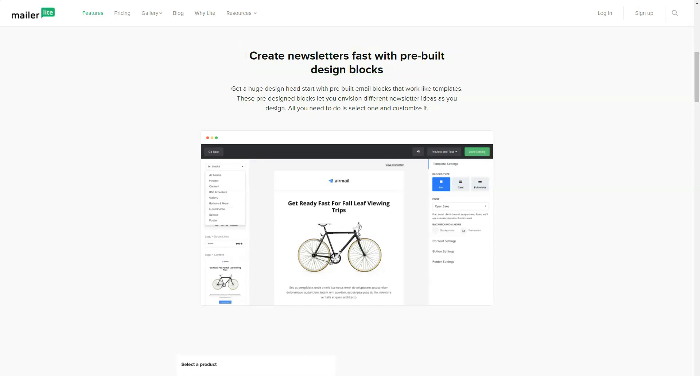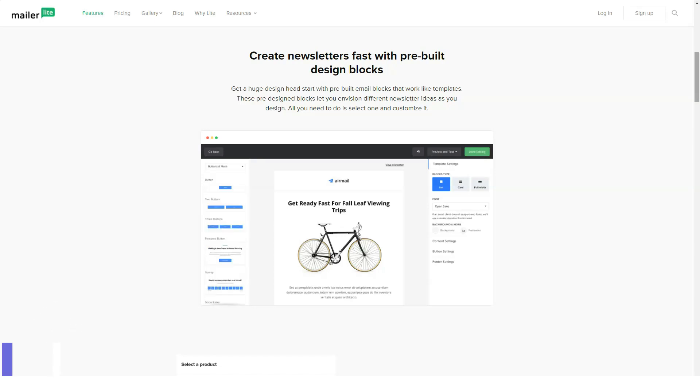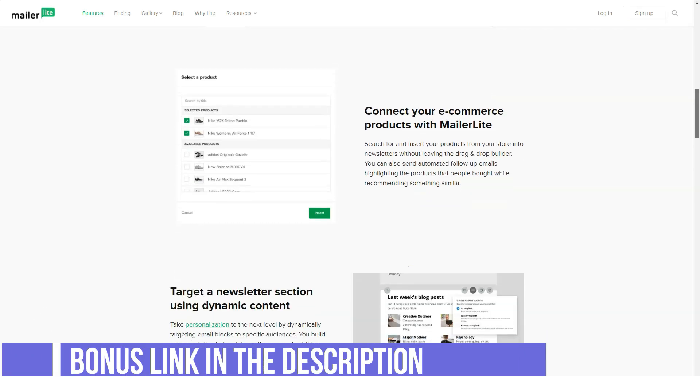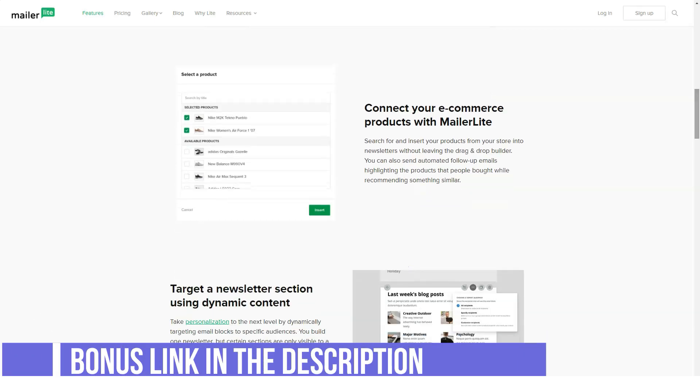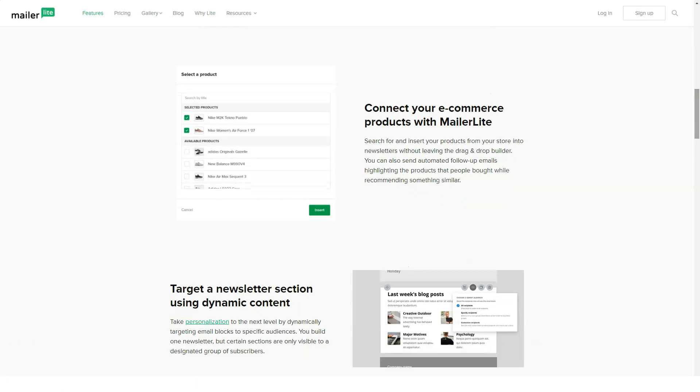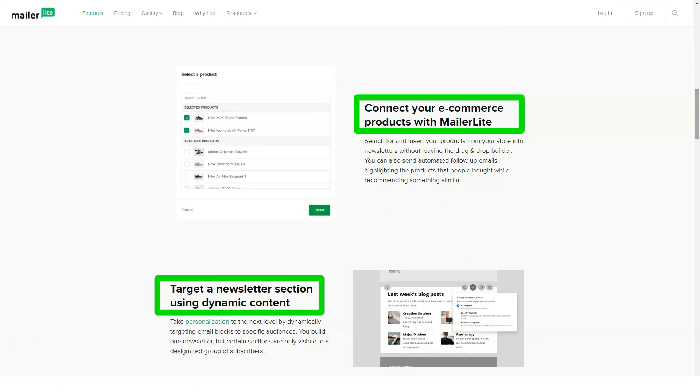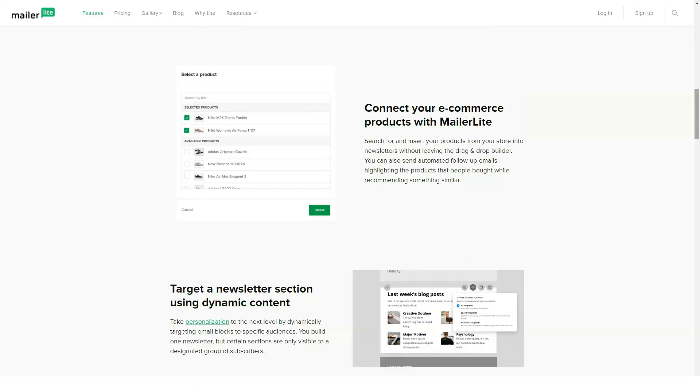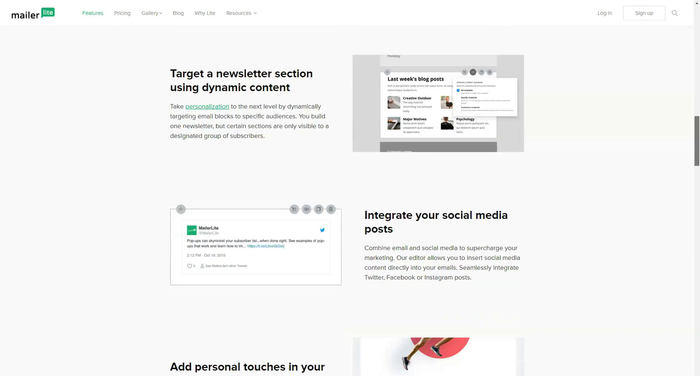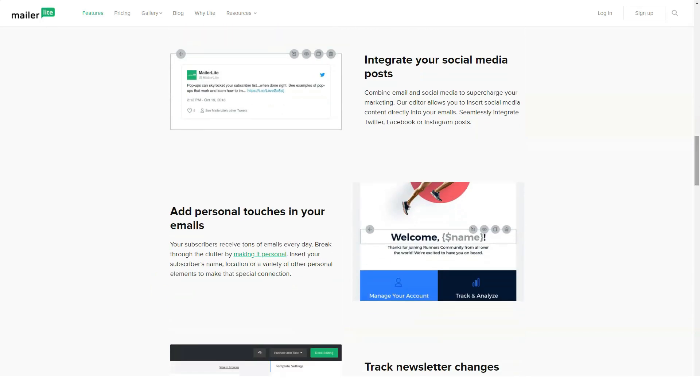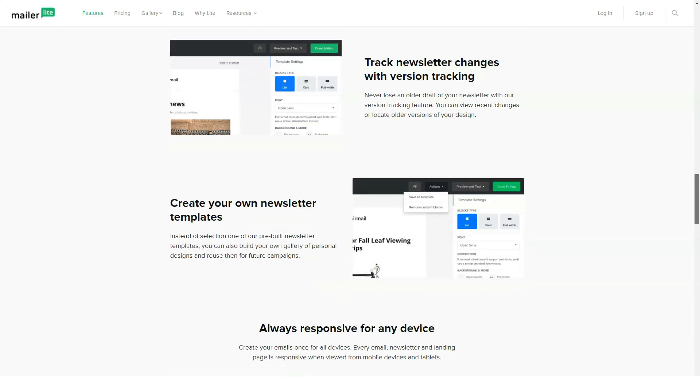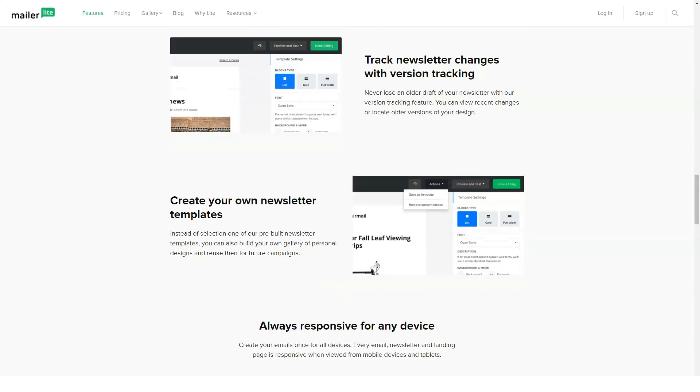MailerLite's drag and drop editor is clean and easy to use. Unlike many other EMS providers, MailerLite's editing interface is uncluttered and intuitive, and I particularly like how there's a section to the right side of the screen with clearly labeled building blocks and a clean space where you can edit your draft. I used the pre-made newsletter template, which was very easy to customize.